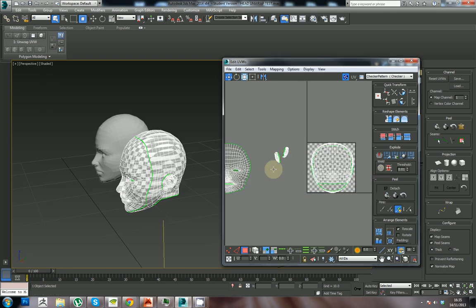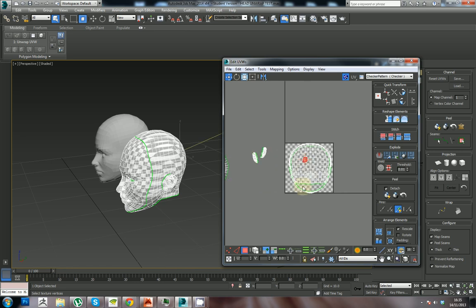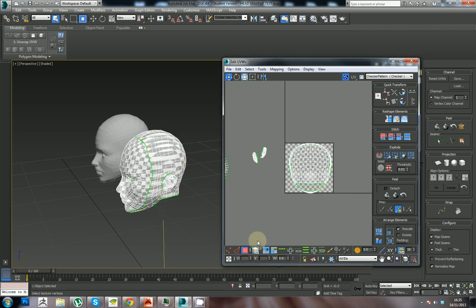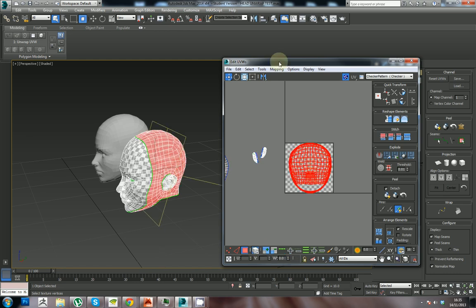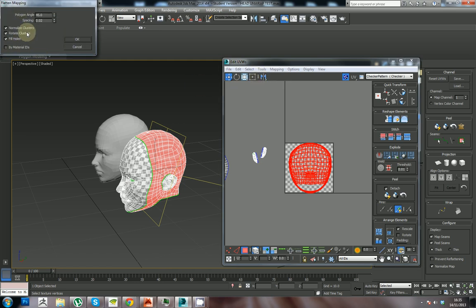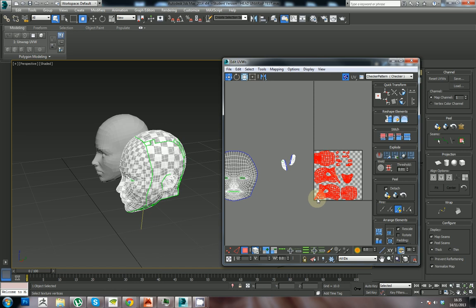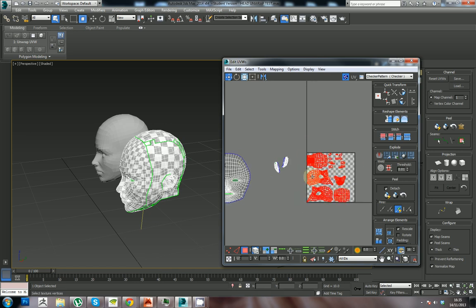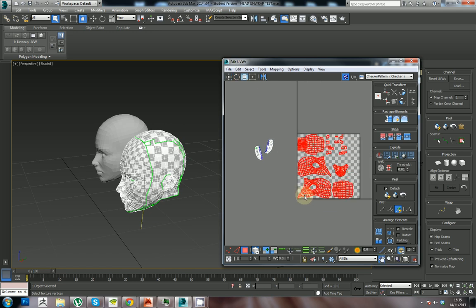Now that I've separated both of these, the ears are separate from the back of the head. I'll select all these faces here. A quick way is to turn on 'select by element', then click on Mapping and hit Flatten Mapping — just leave the settings as they are and press OK. You'll see it creates separate chunks, and I'm going to use these chunks as my UVs. As you can see, these are not stretching anymore.